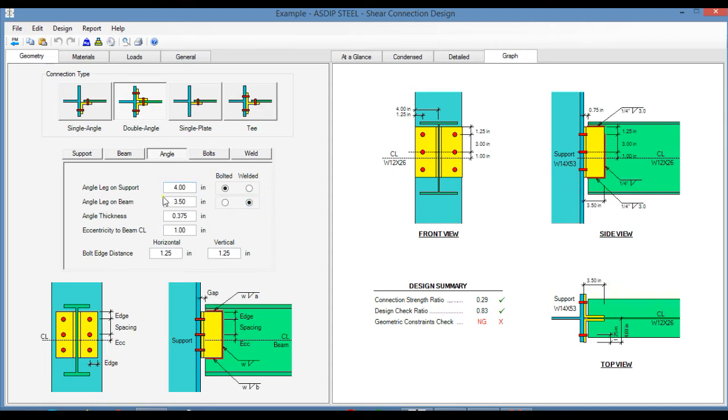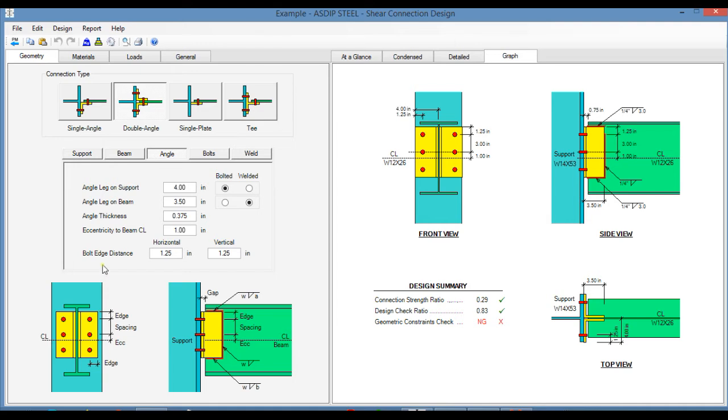For example, in this case, it is going to be bolted to the support and welded to the beam. Since the angle is bolted to the support, we need to specify the bolt edge distance in the horizontal and vertical directions.